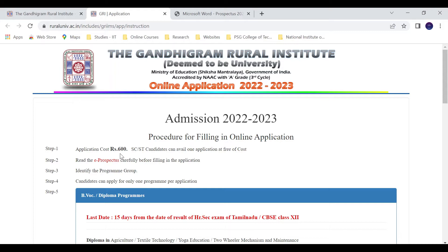Step one: pay the application fee of 600 rupees. For SC/ST candidates it is free of cost. Step two: read the e-prospectus before filling the application. Step three: identify the program you want to apply for.